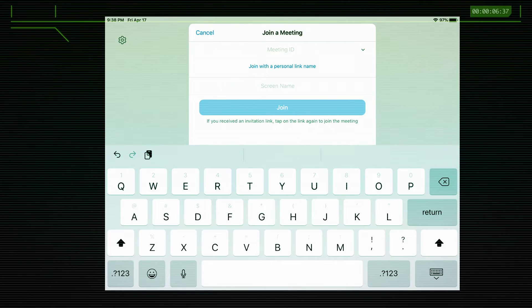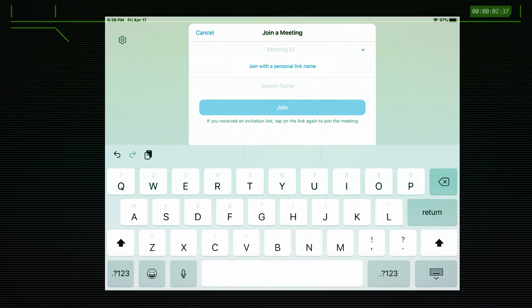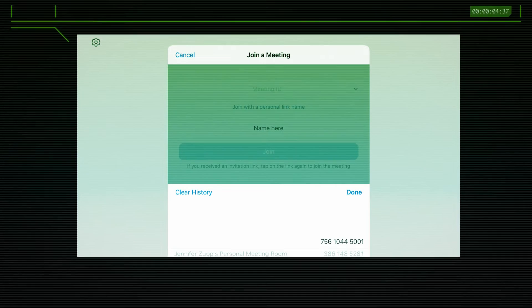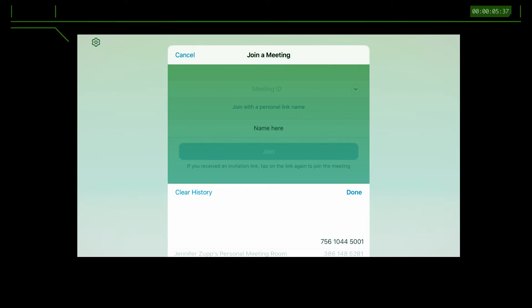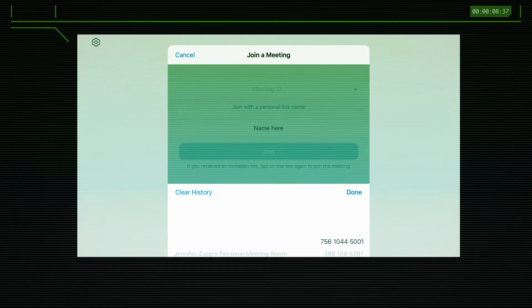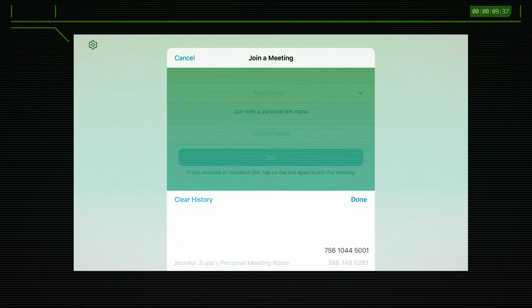On this screen, press the pulldown next to Meeting ID and find the correct meeting ID. Everything is saved. Choose the correct one, and then where it says name, type your name.